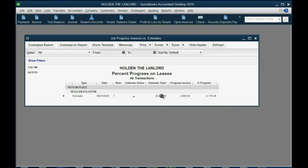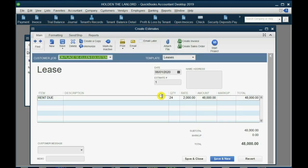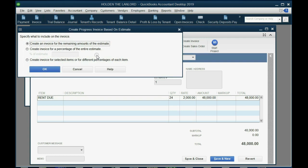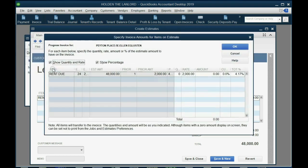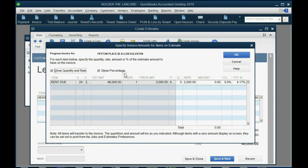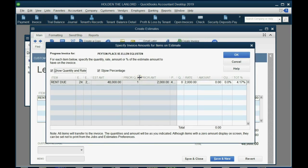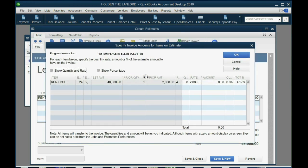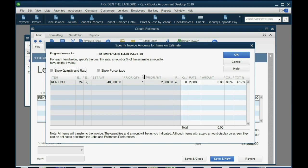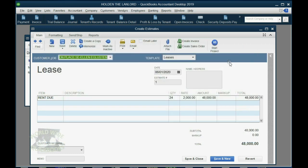If you want to see how many months have gone by in the lease, just double click and go back to the estimate. And even if you're not creating an invoice yet for the next month, you can still click create invoice, create invoice for selected items. Then click OK, because this window will show you what has been done prior or the prior quantity. So we only have one prior month so far.